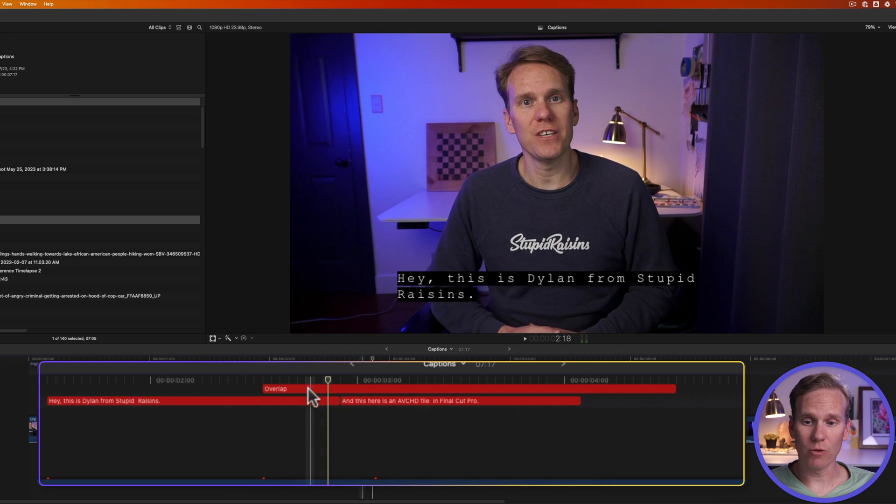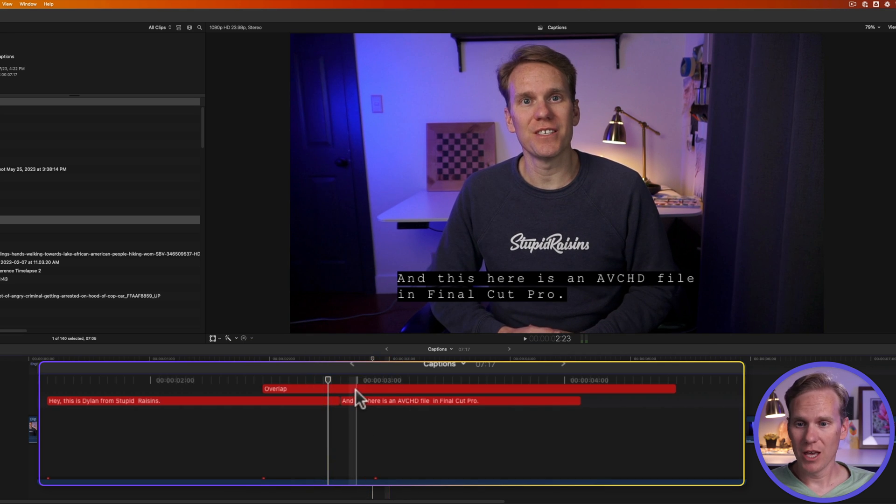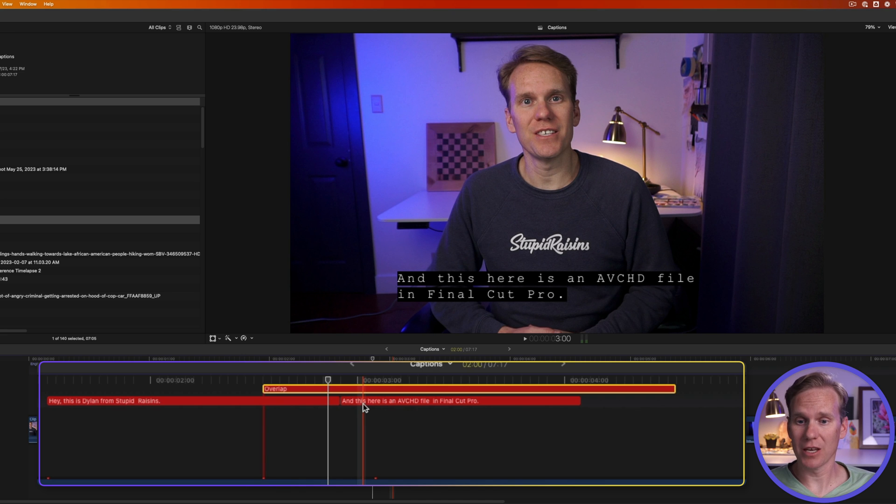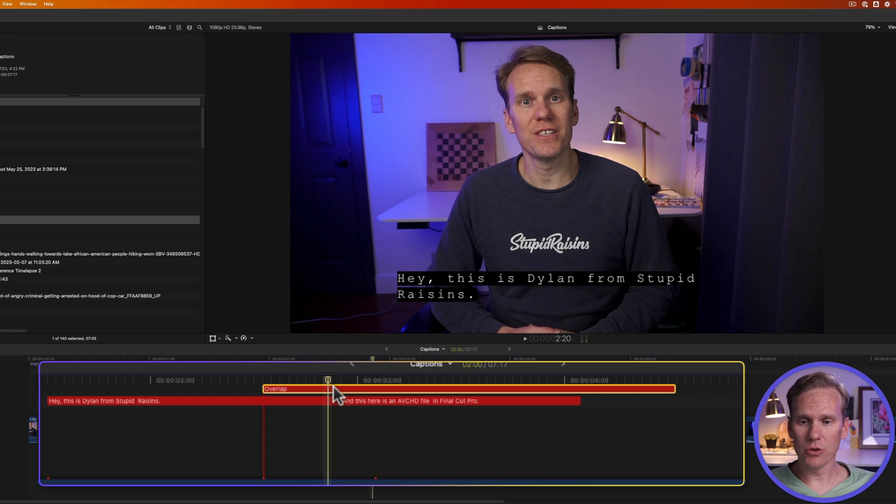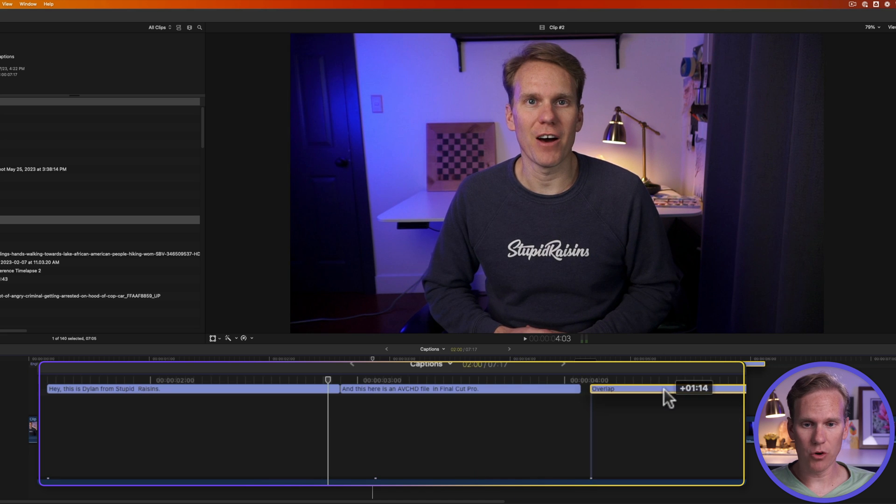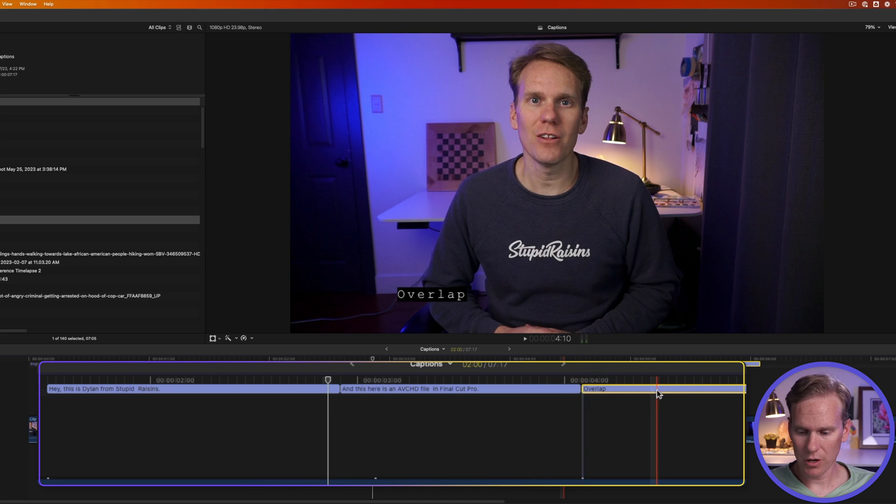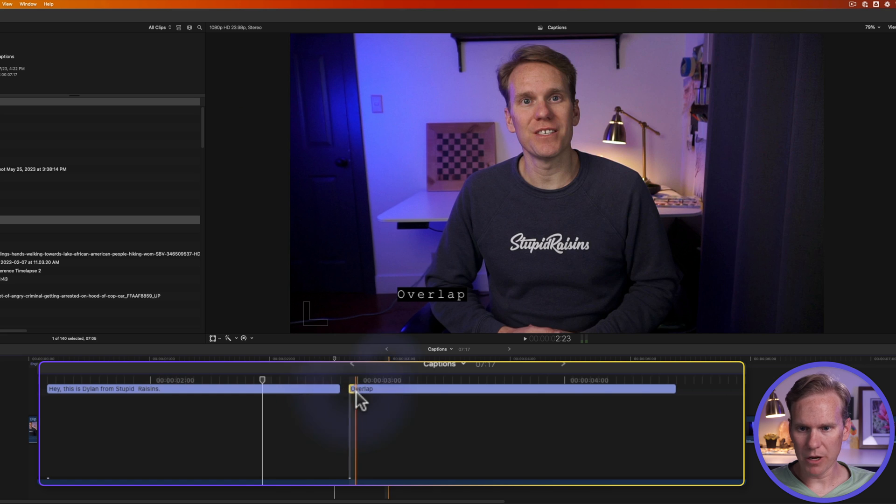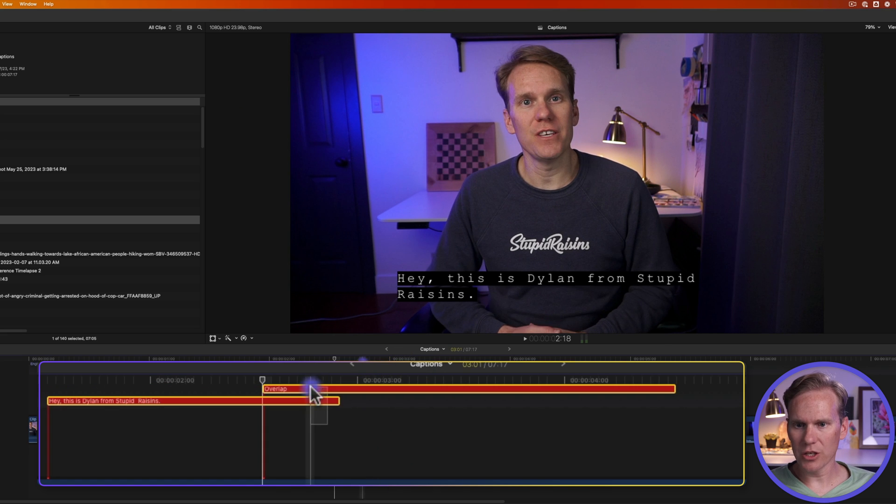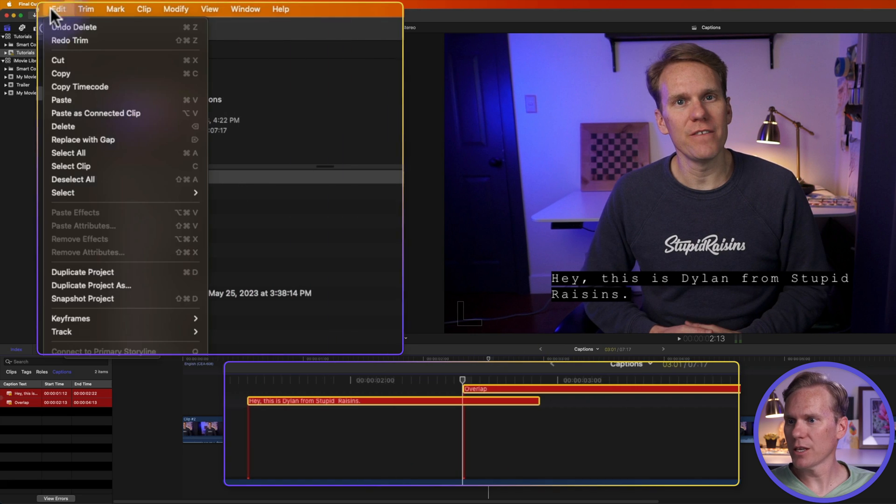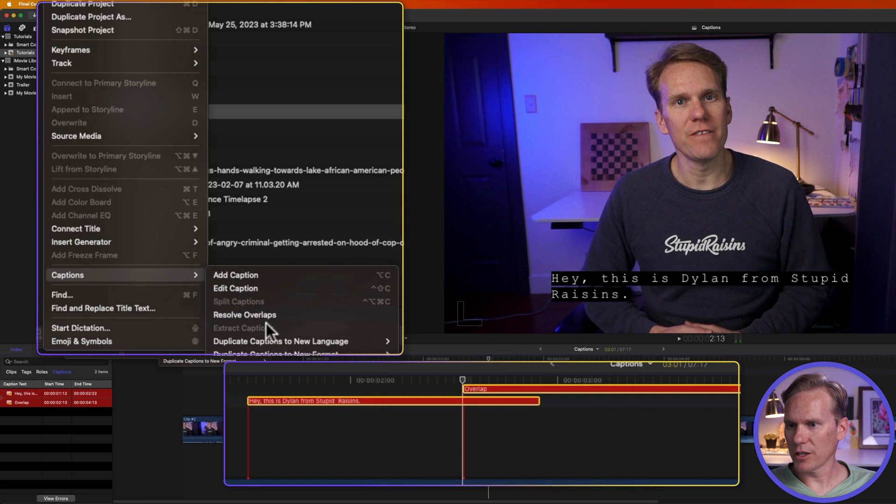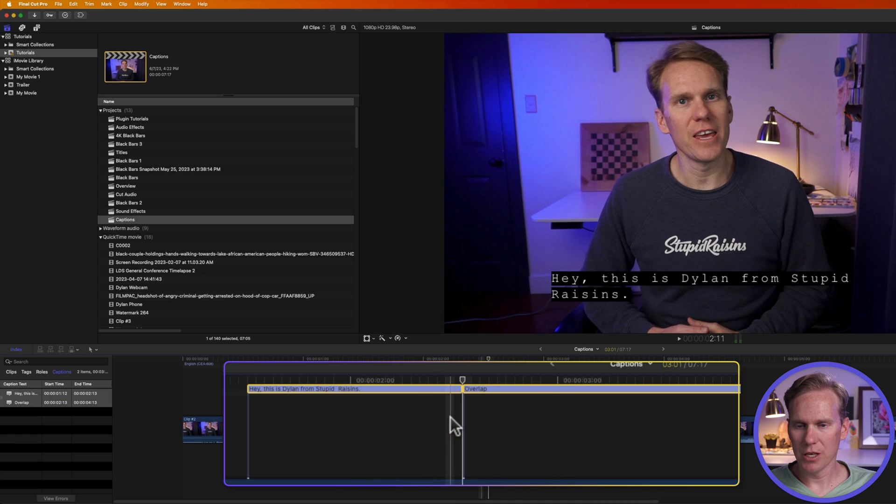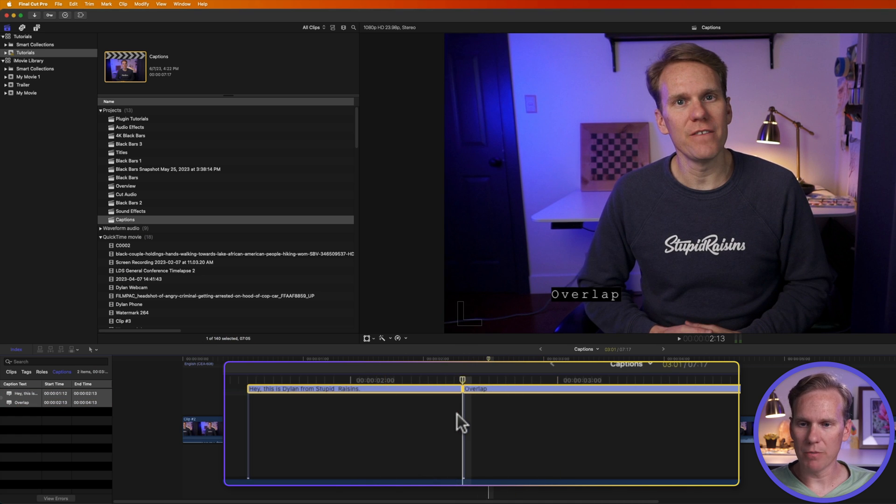Sometimes you might have captions overlap like so, and they'll turn red. You can't have overlapping captions. So here's how to fix it. First, you can just move the captions so that they don't overlap anymore. Or you can trim a caption so that they don't overlap anymore. Or select your captions that overlap and go up to edit captions and select resolve overlaps. And then it will automatically trim it and line them up so that they don't overlap anymore.